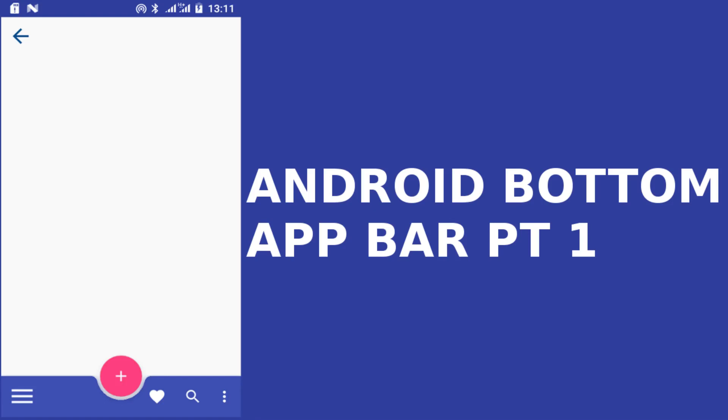One of the defining features of material design is the design of the bottom app bar. Based on the changing needs and behaviors of users, the bottom app bar is an evolution from standard material guidance. It puts more focus on features, increases engagement, and visually anchors UI.